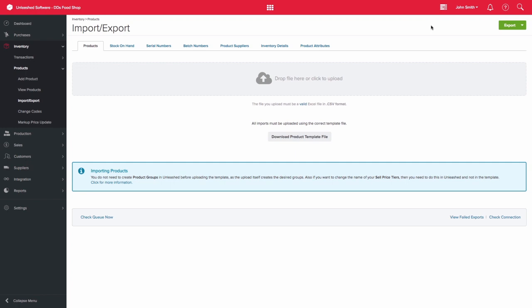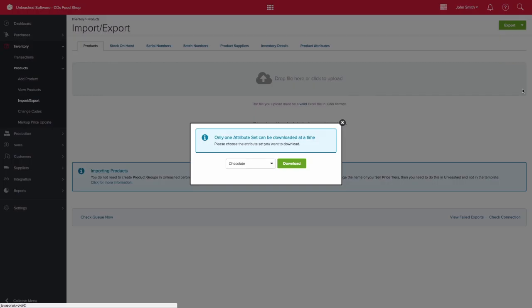So let's download the product attributes template, and please note that this can only be done one attribute at a time.